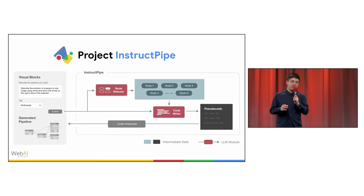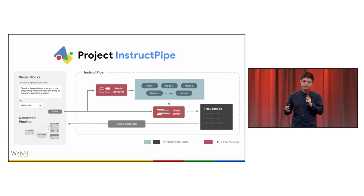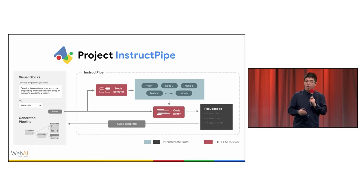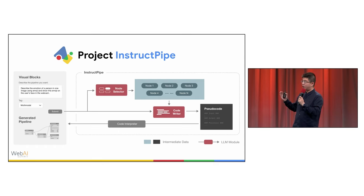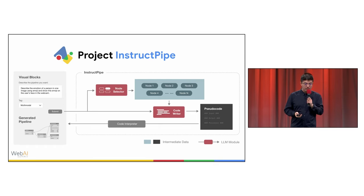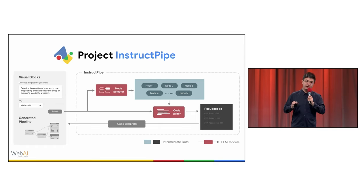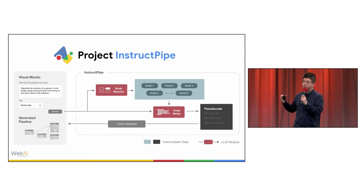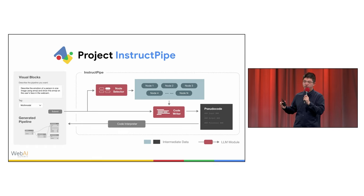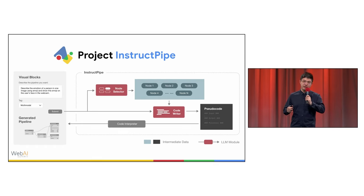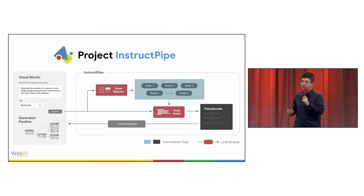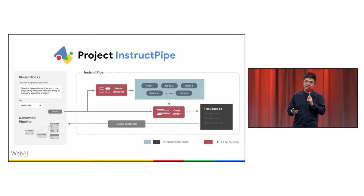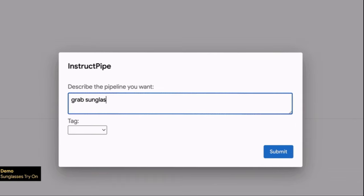This system consists of three main parts: a node selector, a code writer, and a code interpreter. The node selector will try to select the best node that can satisfy your needs, and the code writer will write the pseudo code. And finally, the code interpreter will interpret the pseudo code into JSON format, where Visual Blocks system can consume and depict the pipeline for you.